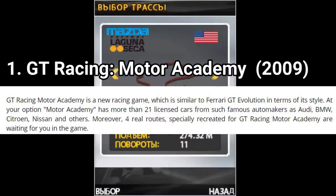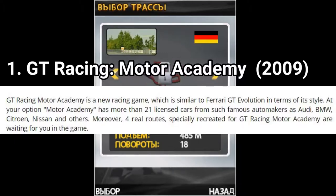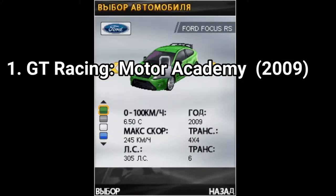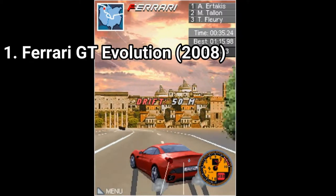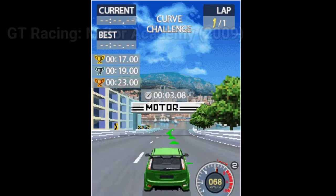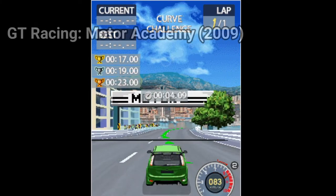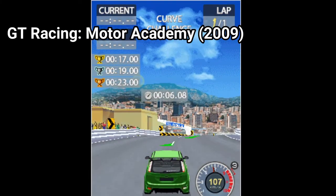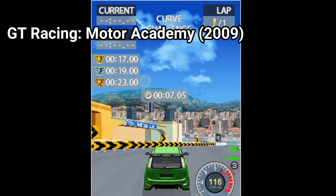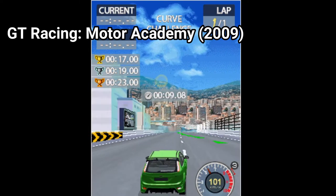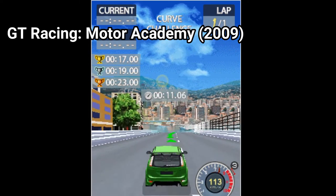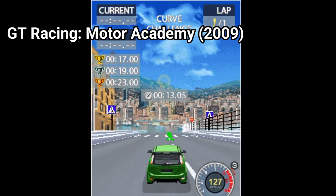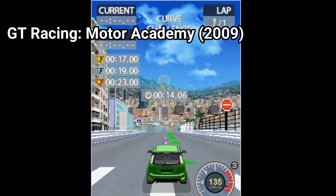The description of GT Racing Motor Academy states that this game is similar to Ferrari GT Evolution in style. I partially agree, but I still disagree. I'm sure the turning animation is similar and maybe some of the challenges, but I consider the difference is big, even in terms of style.